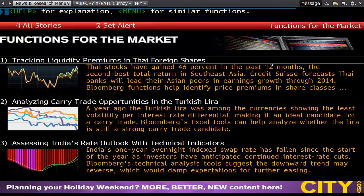Welcome to FinChute. In today's lesson we're going to learn how to use the foreign exchange forecasting model on Bloomberg.